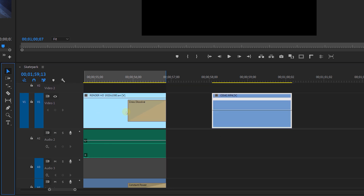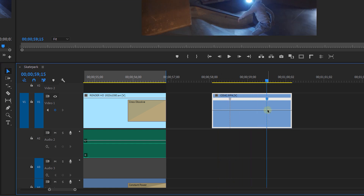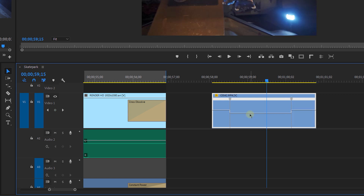You'll see a line going across the clip, which we can add keyframes to. Press P on your keyboard or click on the pen tool right here to get started. I'll add two keyframes on the clip. Once you've placed them, you can either drag the line down to make that part of the clip slower or up to make it faster.